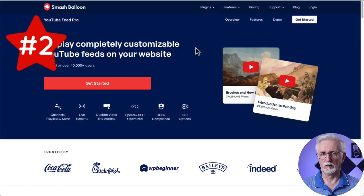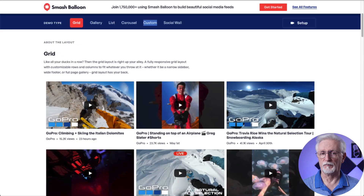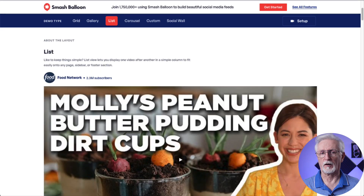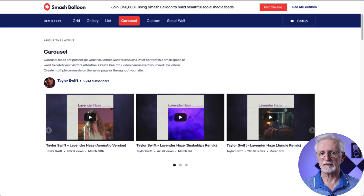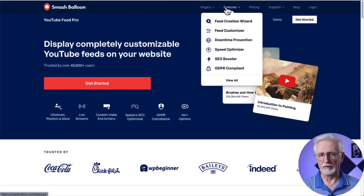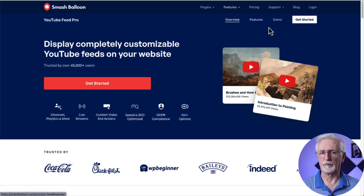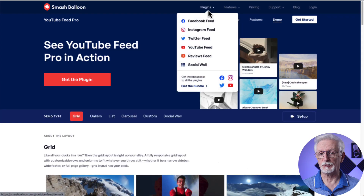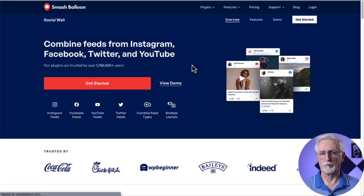SmashBalloon's YouTube Feed Pro is the second plugin on our list. You can display your YouTube videos on your WordPress site and customize your feeds to look fantastic with a number of responsive layouts and options available. Plus, it has lots of other features and customization options as well. And while you're there, try out the demo. And if you're using other social media platforms besides YouTube, check out SmashBalloon's Social Wall plugin.